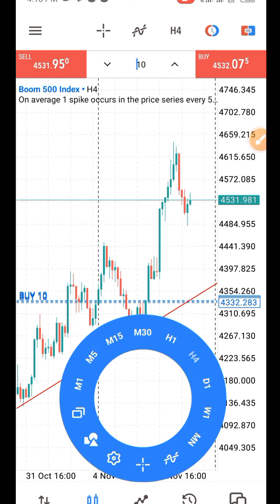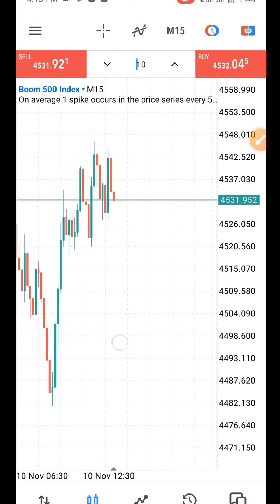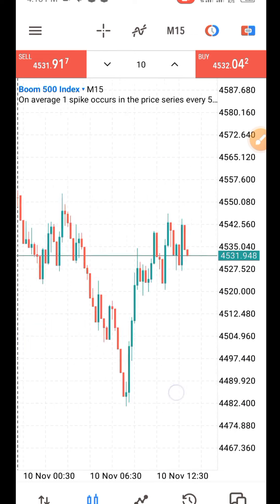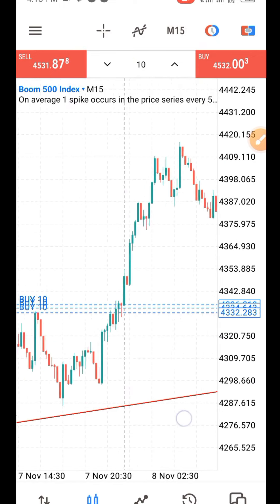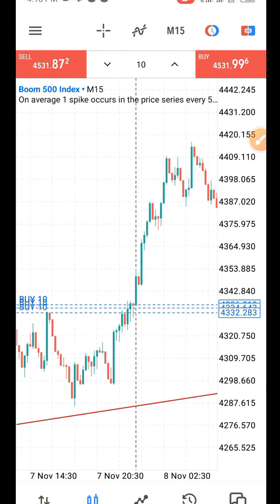I don't trade on the four-hour time frame. I didn't trade on the one-hour time frame. I didn't trade on the 30-minute time frame. I trade on the 15-minute time frame, and I always put on my entry on the 15-minute time frame.